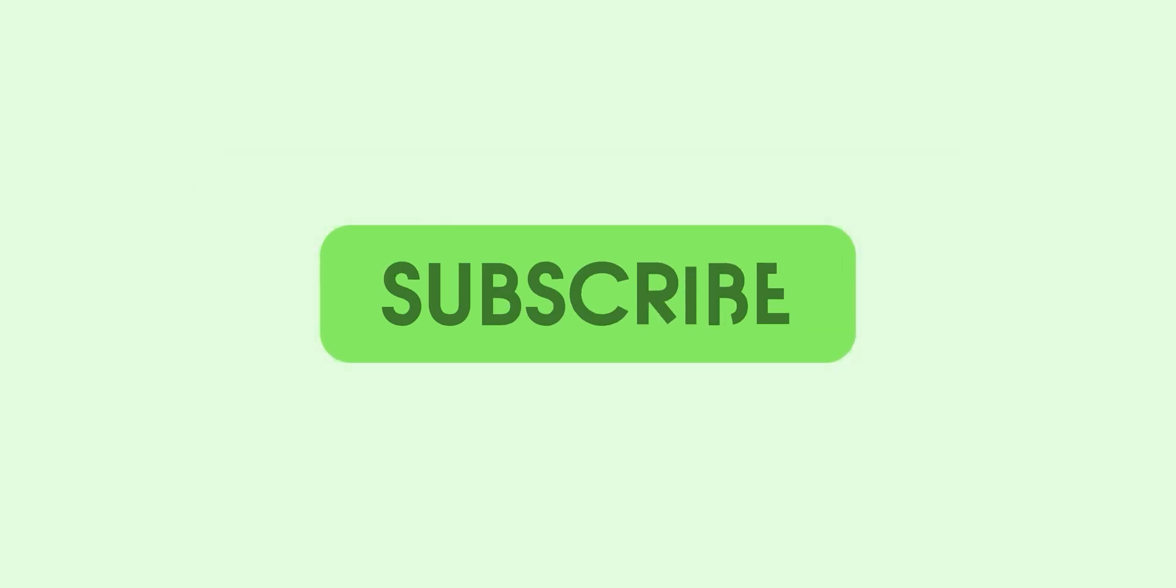Thanks for watching 9to5Google here on YouTube. Remember to thumbs up, hit subscribe, and then tap the bell icon to be among the first to watch our upcoming videos.